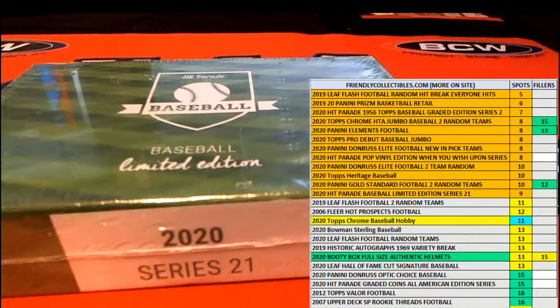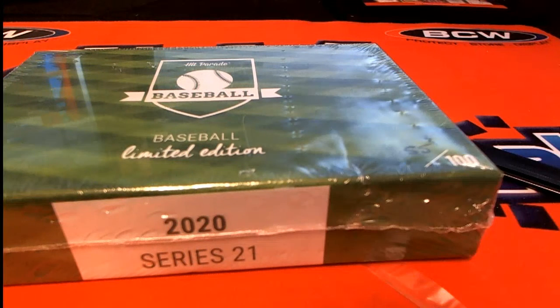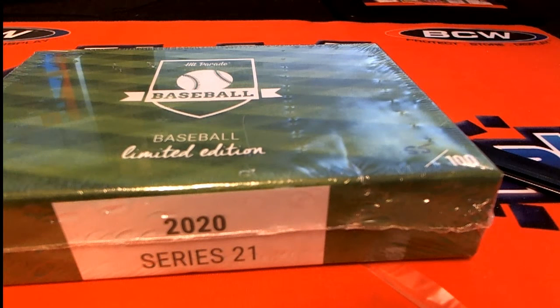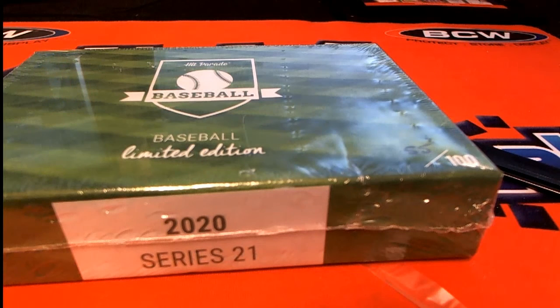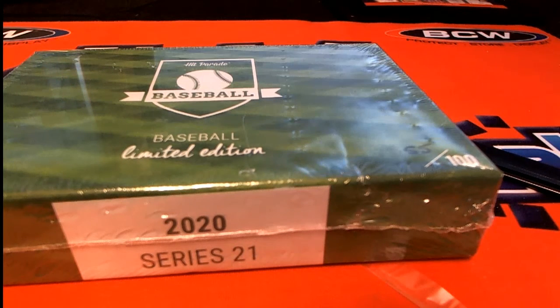Let's get it over here, ready to rip in our baseball box break here. Hit Parade.